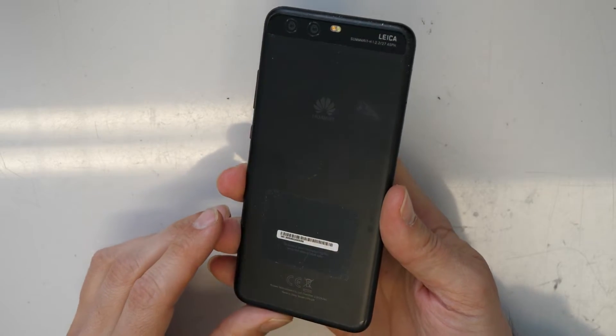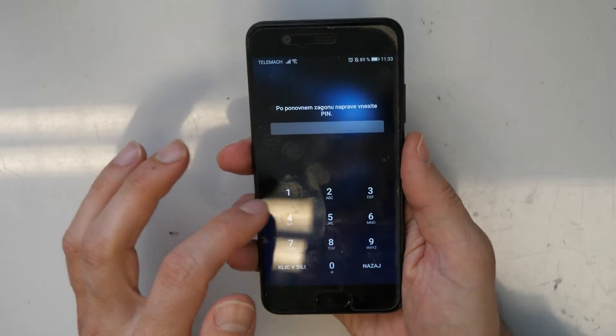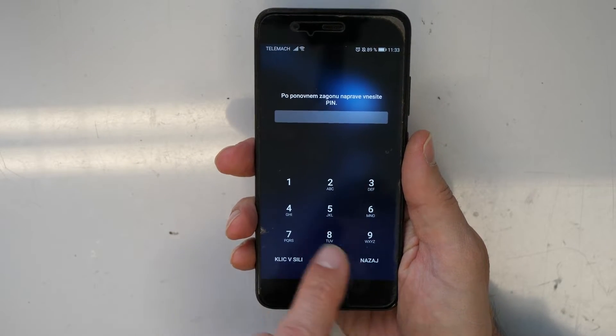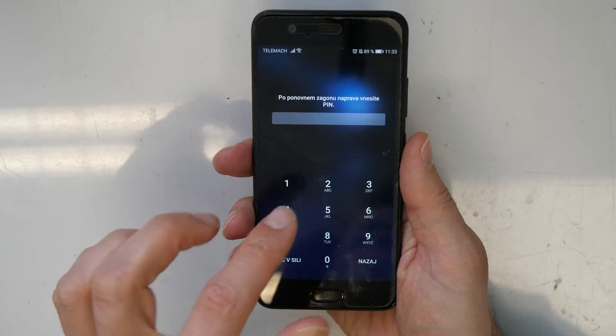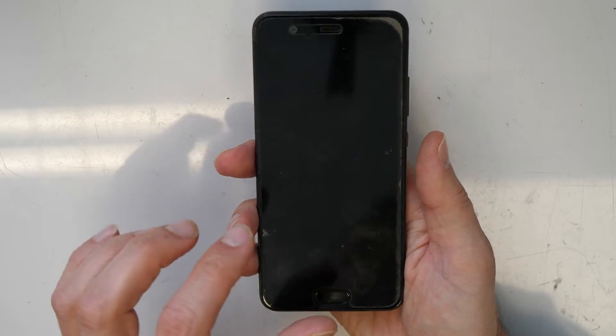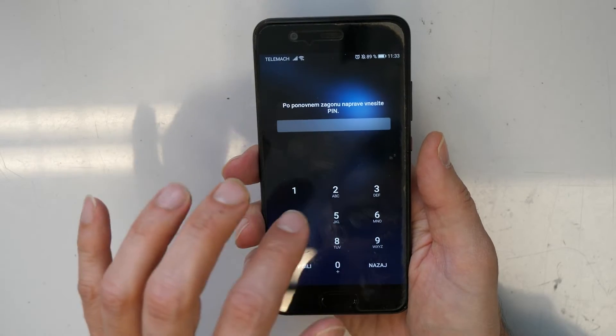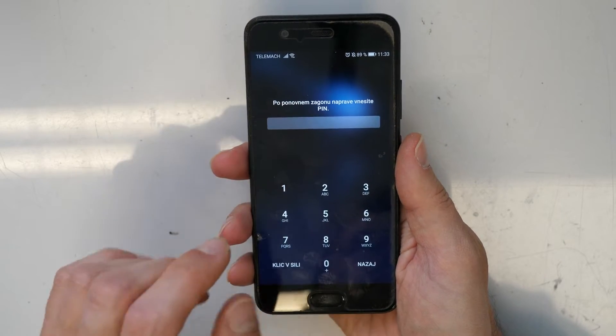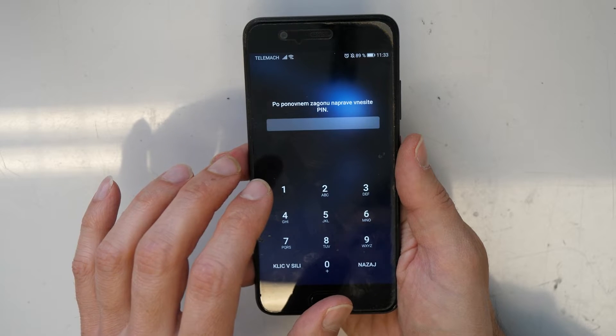Hey, nice to see you again and welcome to a new Crocfix video tutorial. We have here a Huawei P10 and the problem is we can't get into the phone — we don't know the screen lock, we don't know the pin number, we forgot the password. There is a basic procedure you can do to remove this password, but after this reset all data on the phone will be lost and deleted.